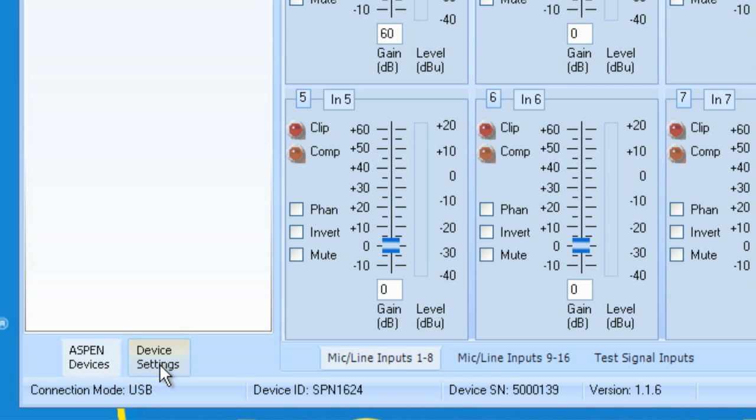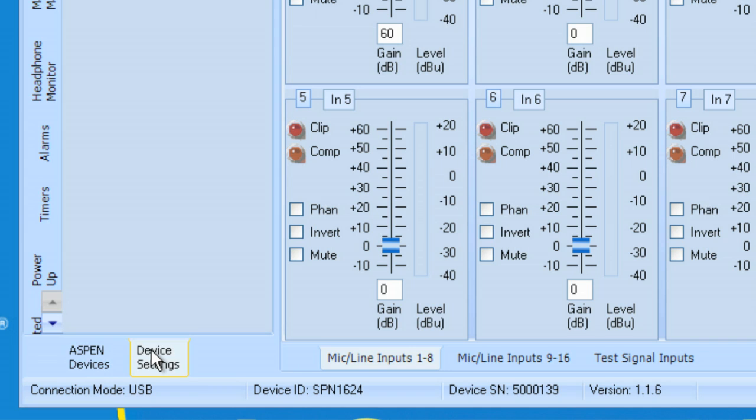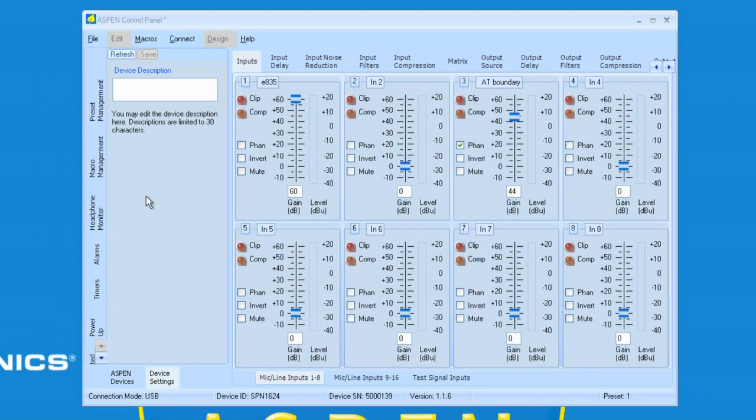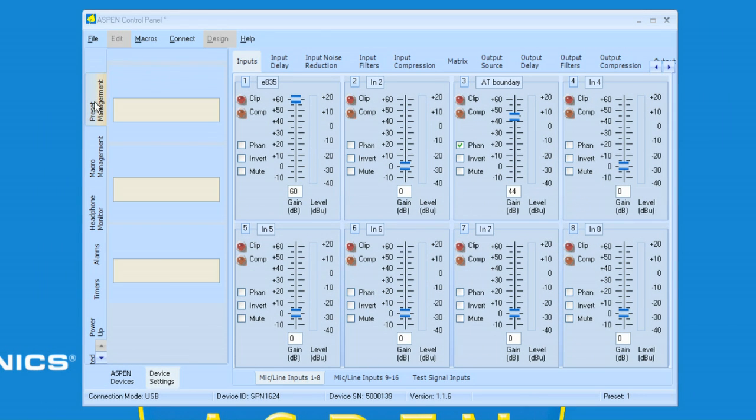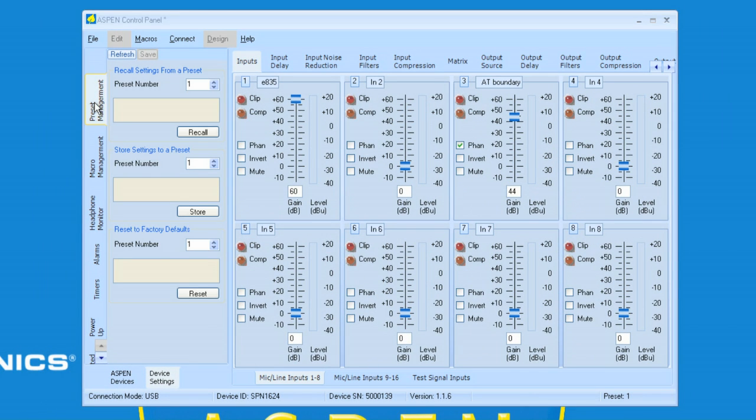I can choose the device settings for the Aspen device that I have selected. Let's click on Device Settings and let's go to Preset Management. In Preset Management, it shows me three different items.